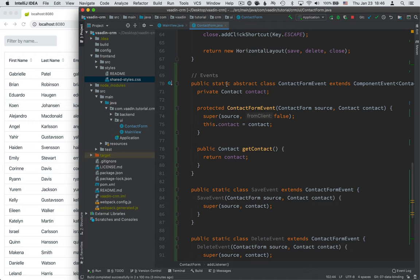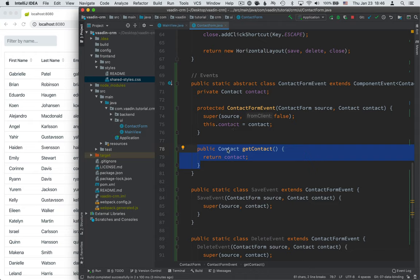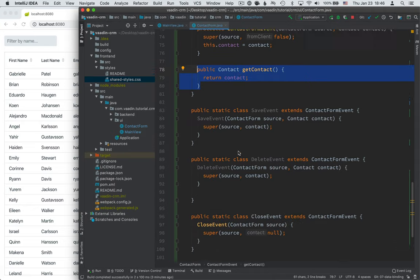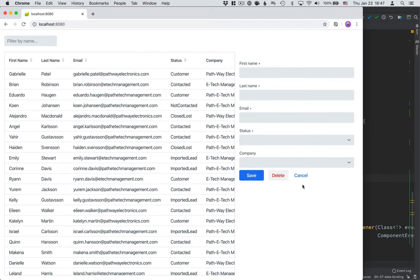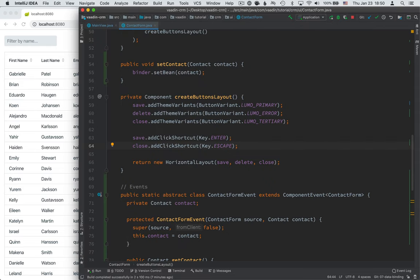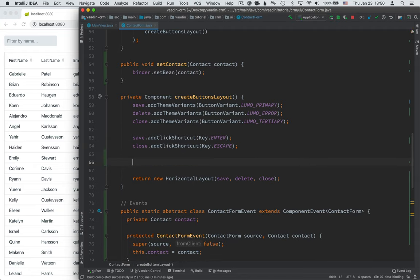So we have a static, just generic event for this form. And the reason we have that is because every single event that we have, we want to pass in a contact. So that way, we have a way of sending the contact that we're currently saving or deleting to the user of this form. We then define the specific event types, save event, delete event, and close event, which will correspond to the different buttons that we have here, the different things that may happen inside of our form. All right, so now that we have the events defined, let's go ahead and hook them up to the button so that they get triggered.